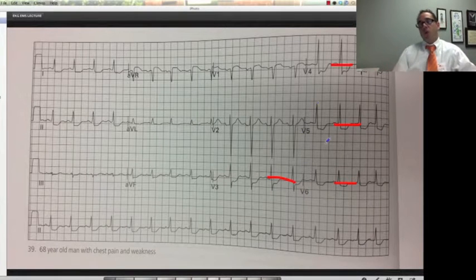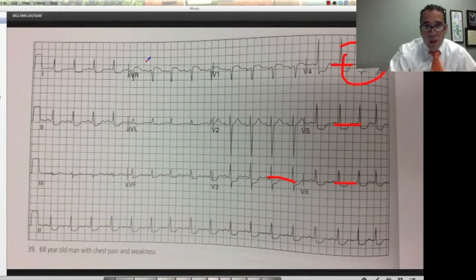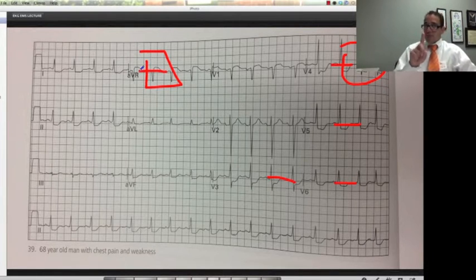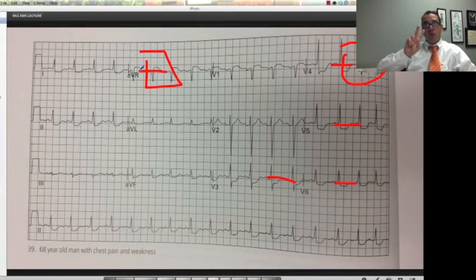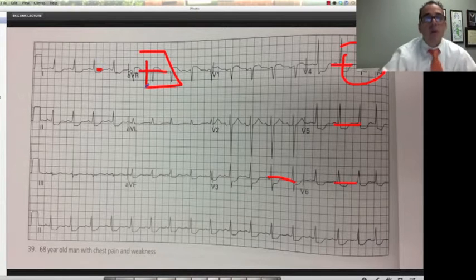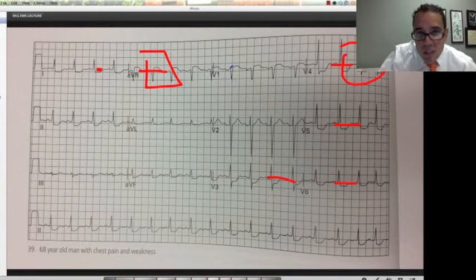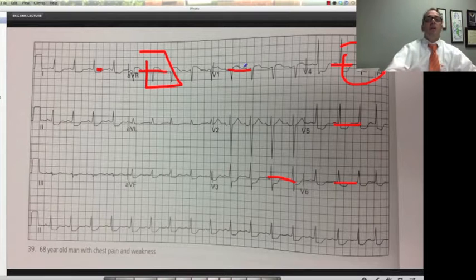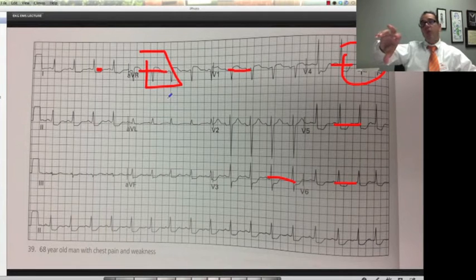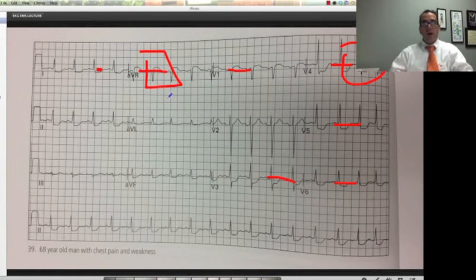The question is: would you call this a STEMI or not? Well, these are ST depressions, not ST elevations. But look — AVR is definitely elevated. However, it's one lead. To diagnose a STEMI, you need ST elevation more than two millimeters in two contiguous leads. But AVR elevation with V1 elevation is very characteristic of a left main coronary artery occlusion.